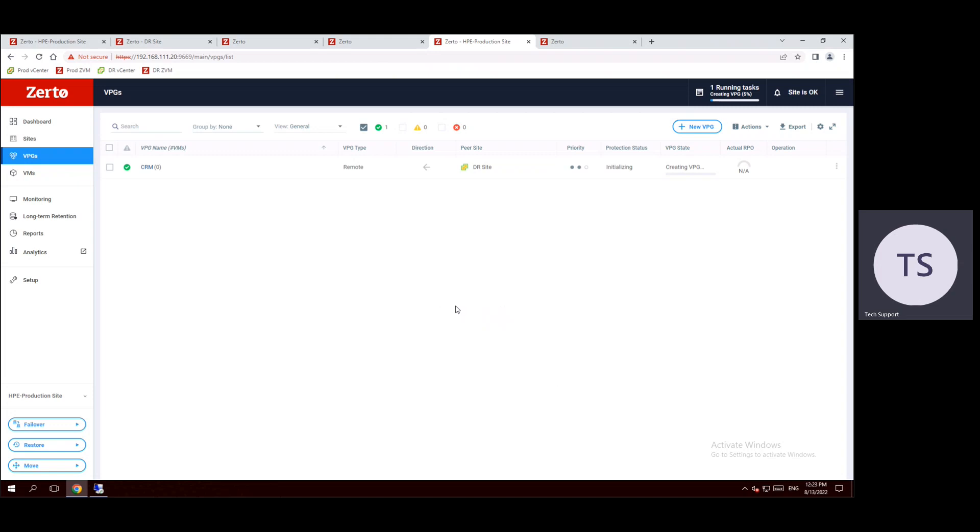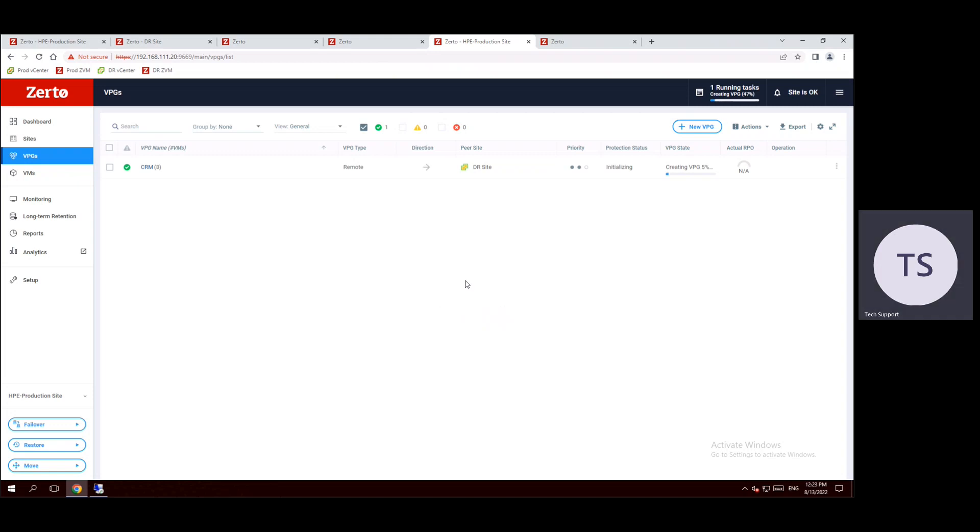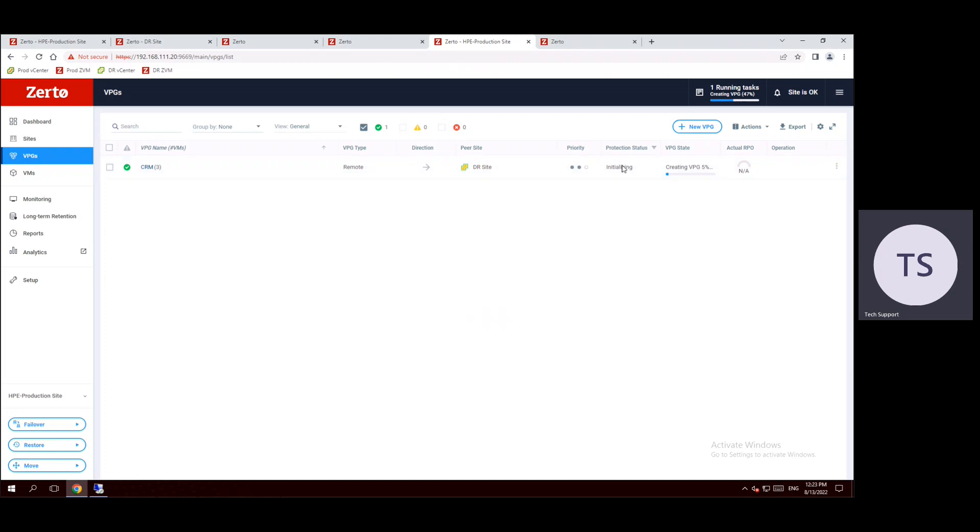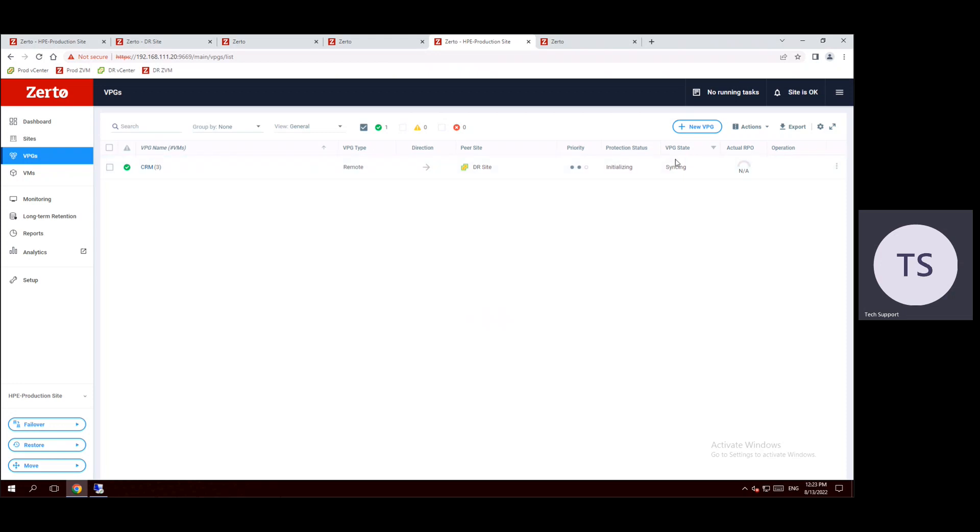See the virtual protection group is created. CRM group is created, it's protected with three VMs, three CRM VMs. The production status is initializing, creating protection group is five percent. Once it reached the hundred percent, the protection is established, connection established between source to destination, and also replication will process from source production site to disaster recovery site. Currently syncing is the VPG status. The production status is also initializing.